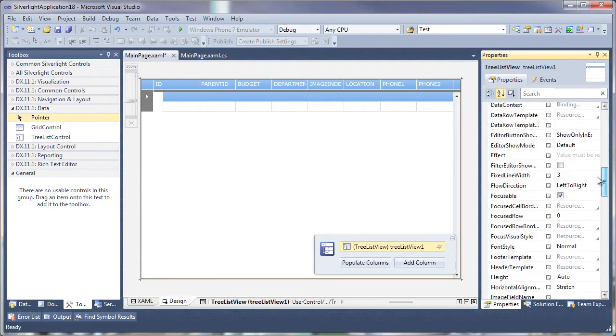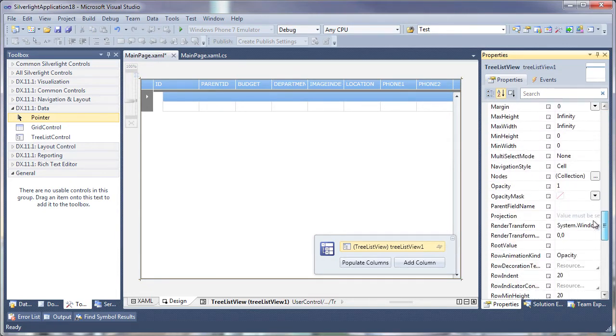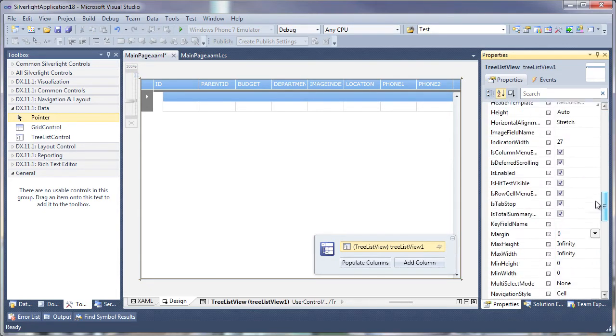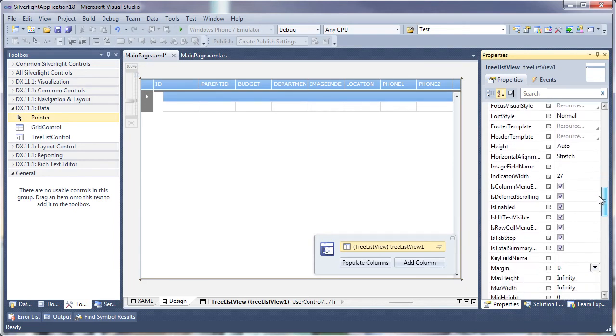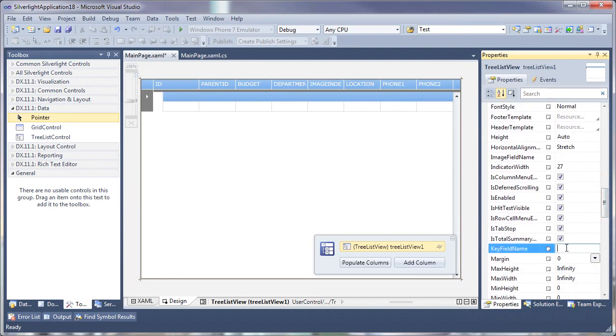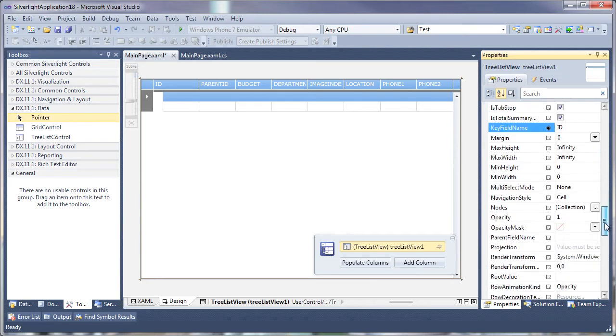Next, I need to define the hierarchy that will be used to display the data. I'll do this by setting two properties for the tree. First, the KeyFieldName property will specify the KeyField of the data source. The values of the field specified by the KeyFieldName property will uniquely identify each record.